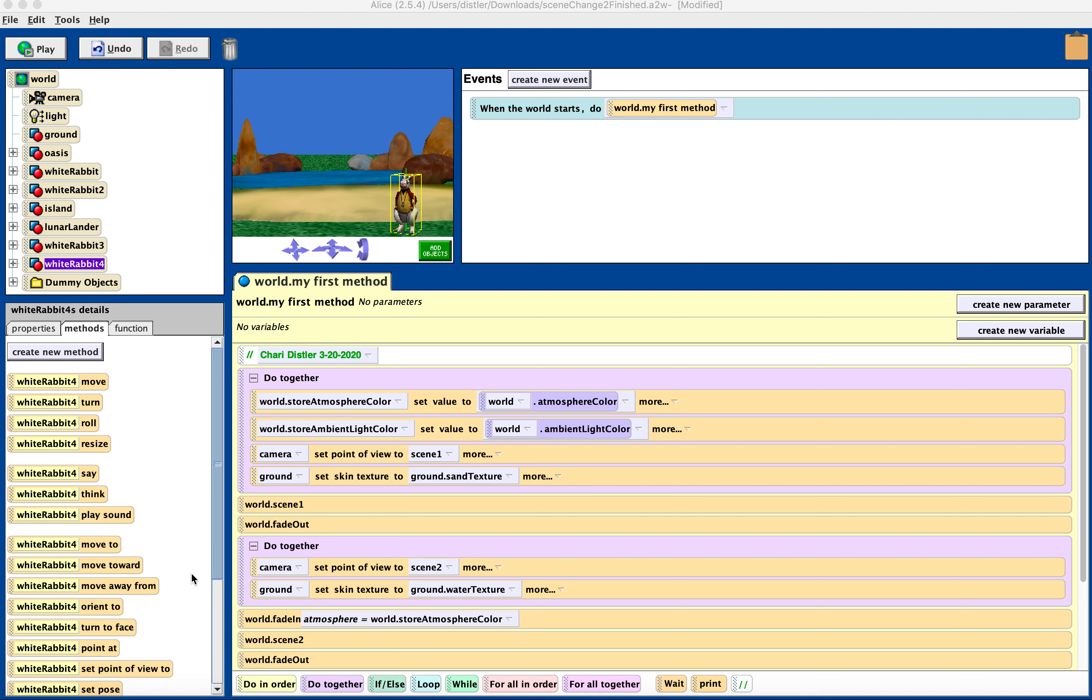So we have our world already done. We already did this in class, and it was the scene changes world, and you could add this to any one of your worlds. Now, by default, when the world starts, we do my first method.